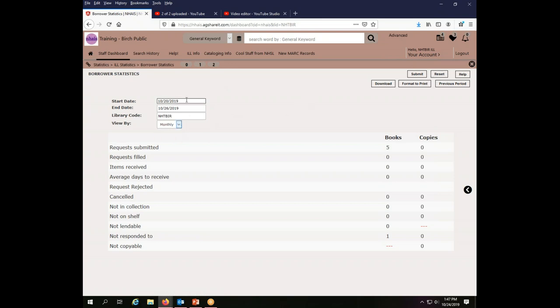I also have a monthly view. I have to submit in order to get my display to change. And it will, in fact, adjust the dates of the month for me. When I change to monthly, it puts in the first and last day of whatever month I'm currently in.